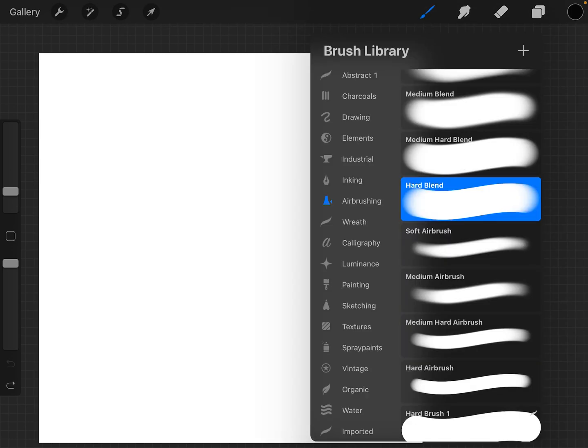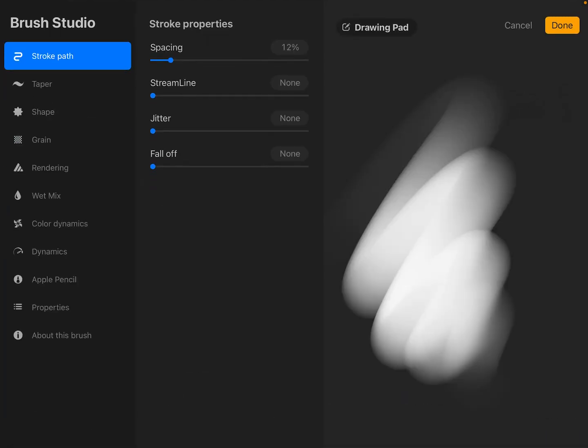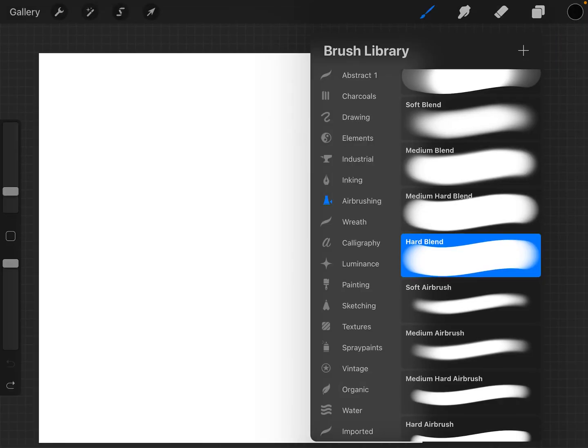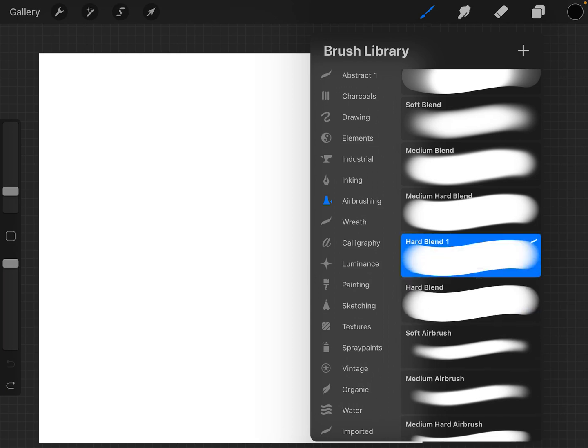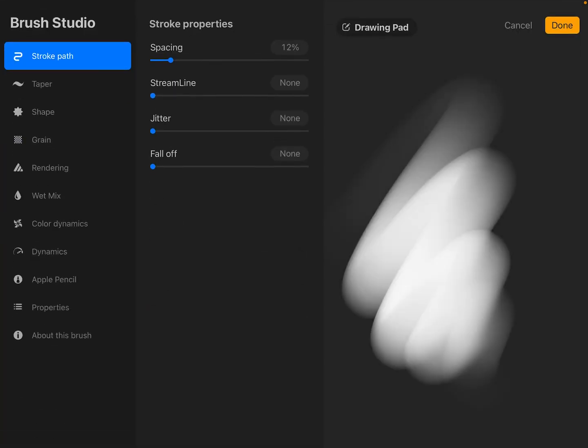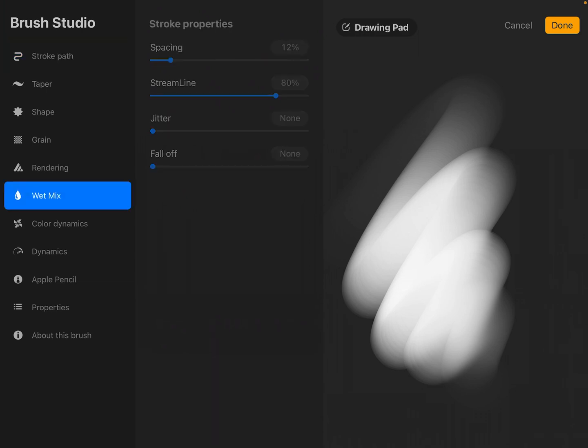If we go into that brush, we'll duplicate it first and then go into the duplicate. Let's turn the streamline up to somewhere around 80% because I have a shaky hand.